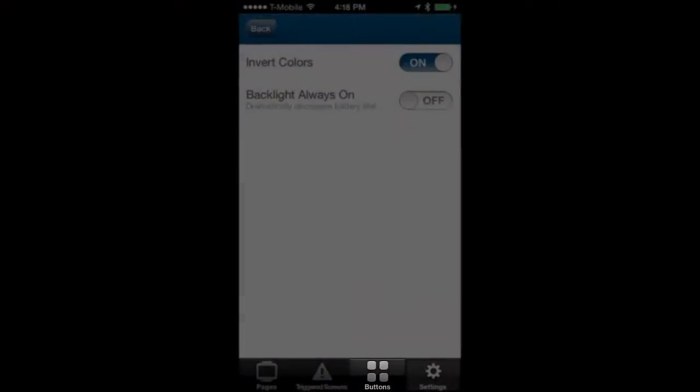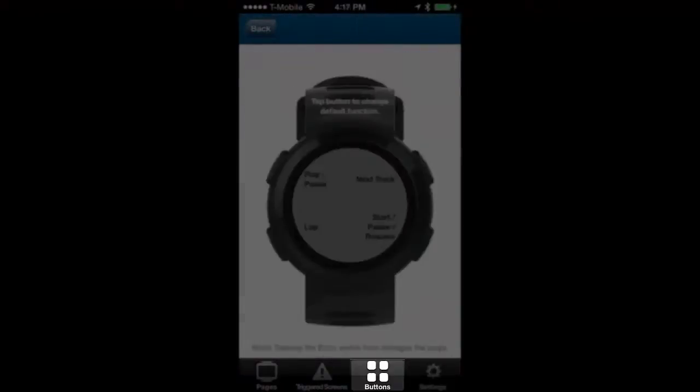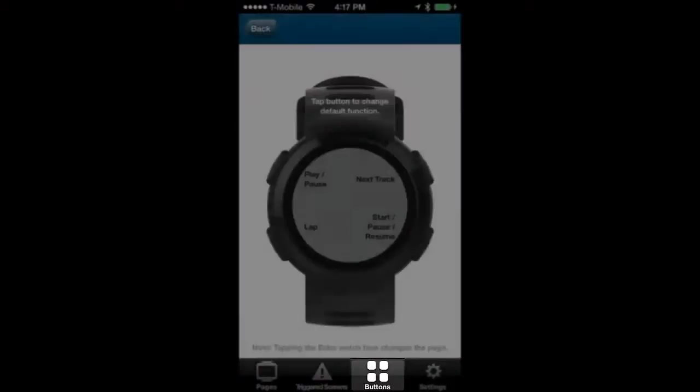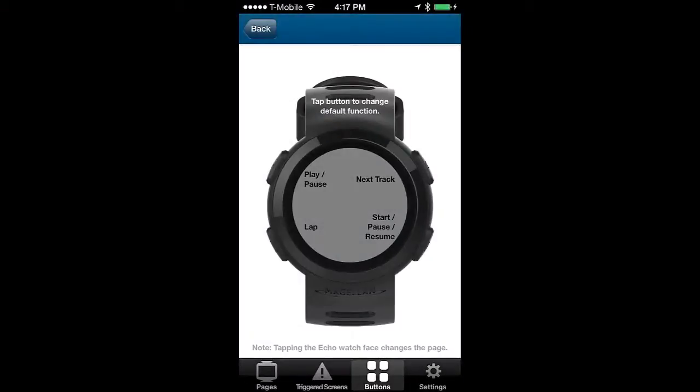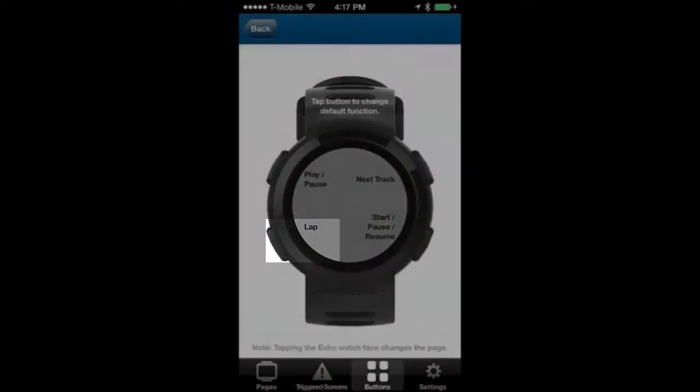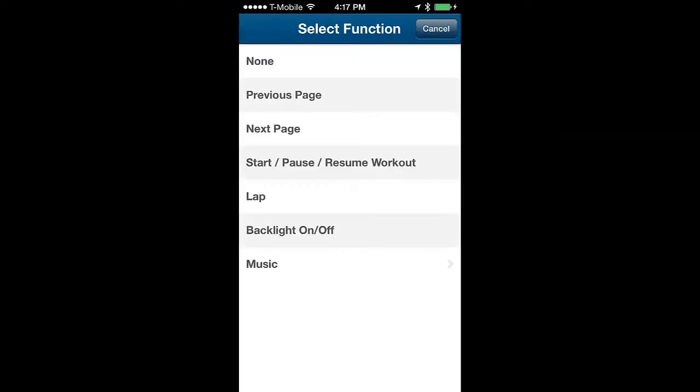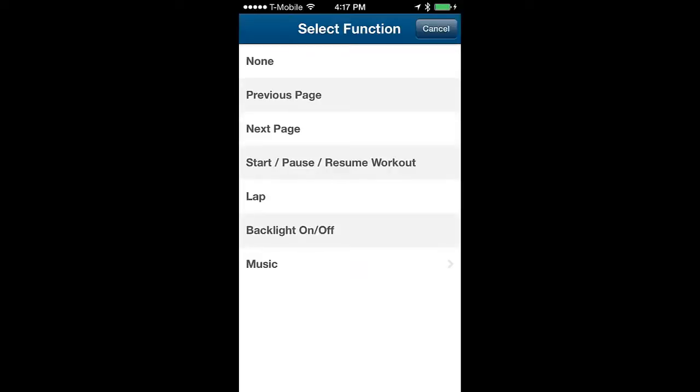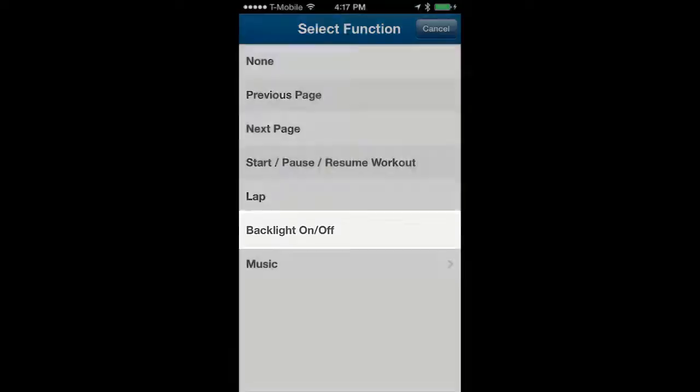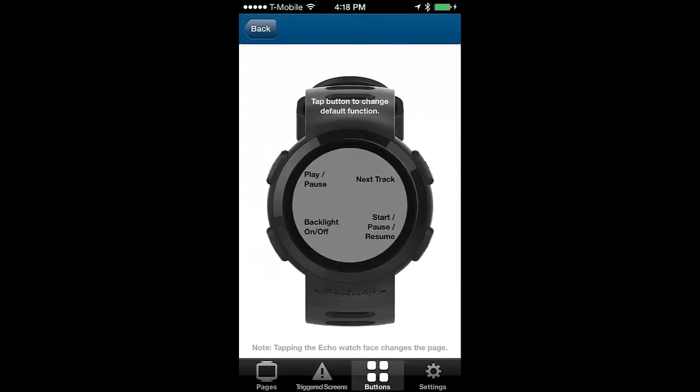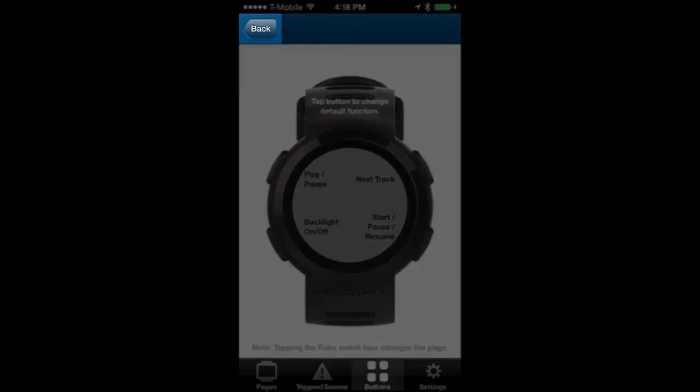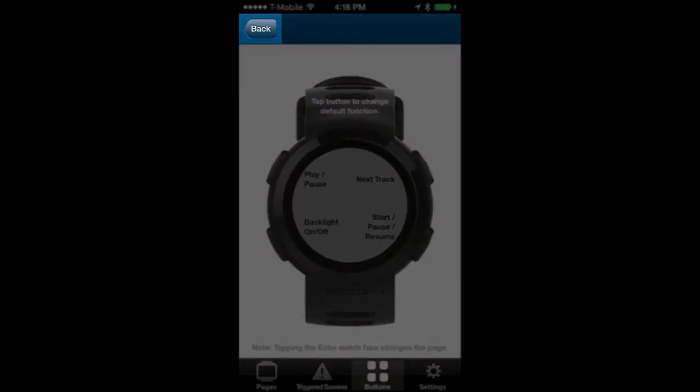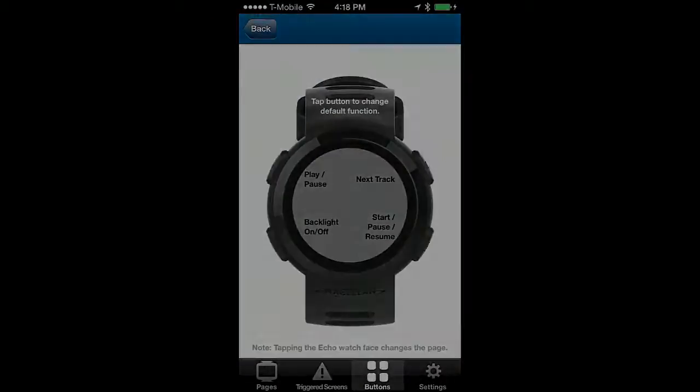To customize the action buttons, tap on the button symbol. In this example we will change the lap button by tapping on it. And I want that button to now control the backlight on and off function. The screen now reflects that change. The watch will sync the changes automatically when you tap on the back button.